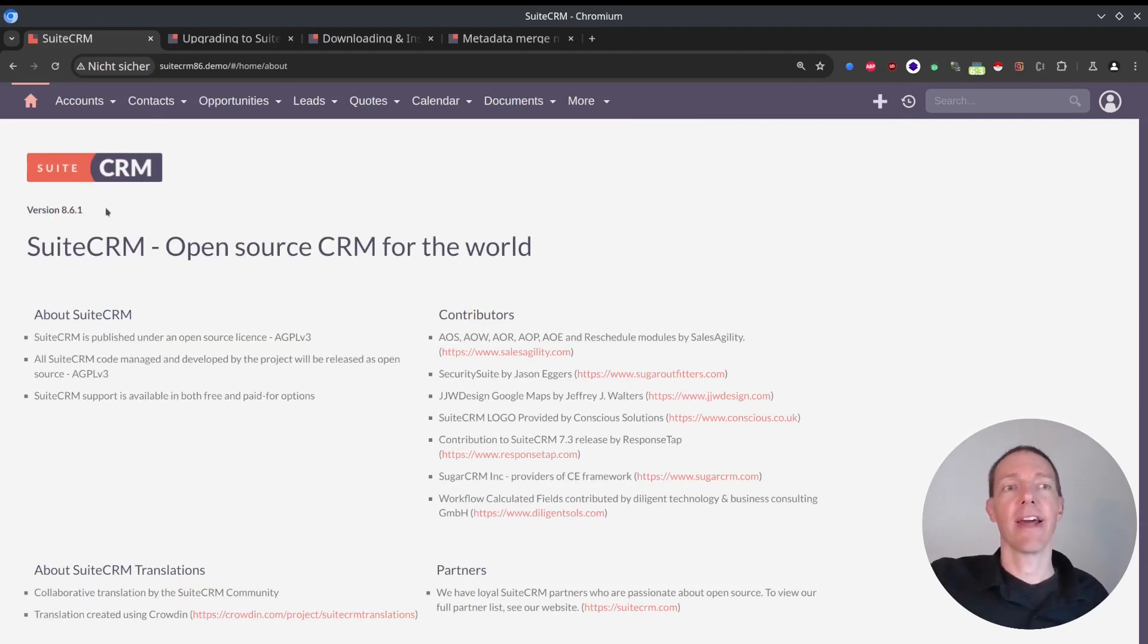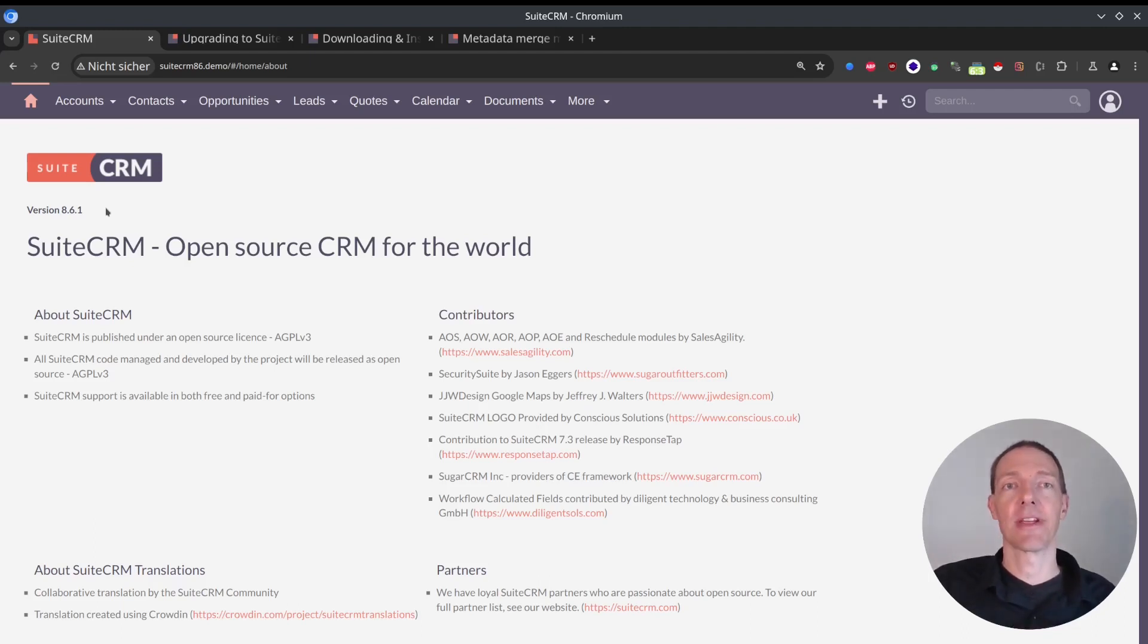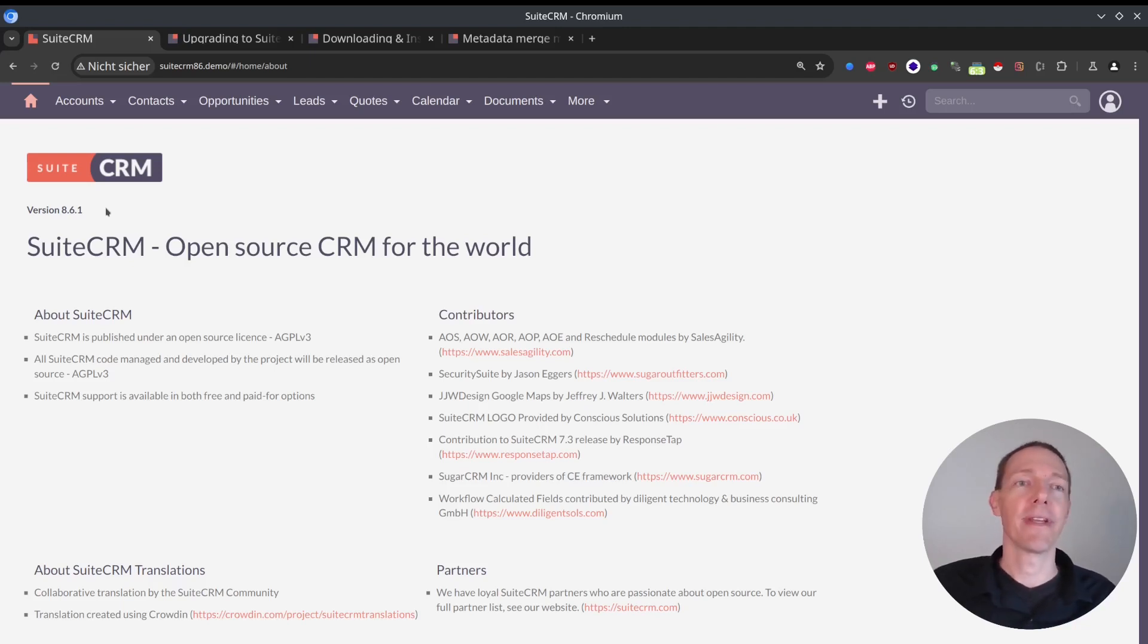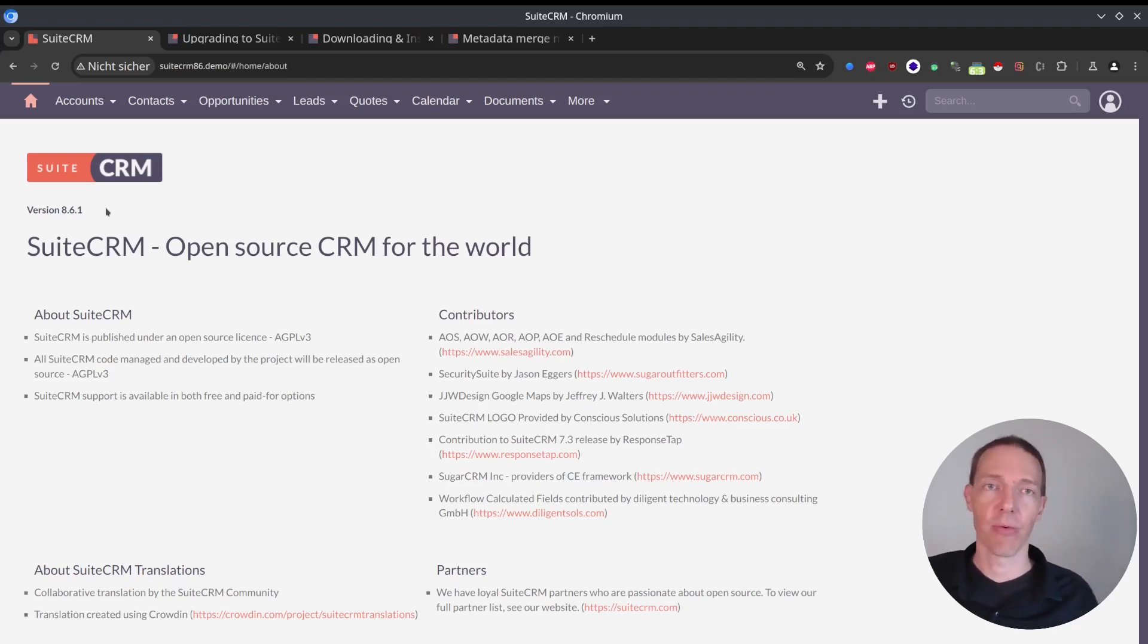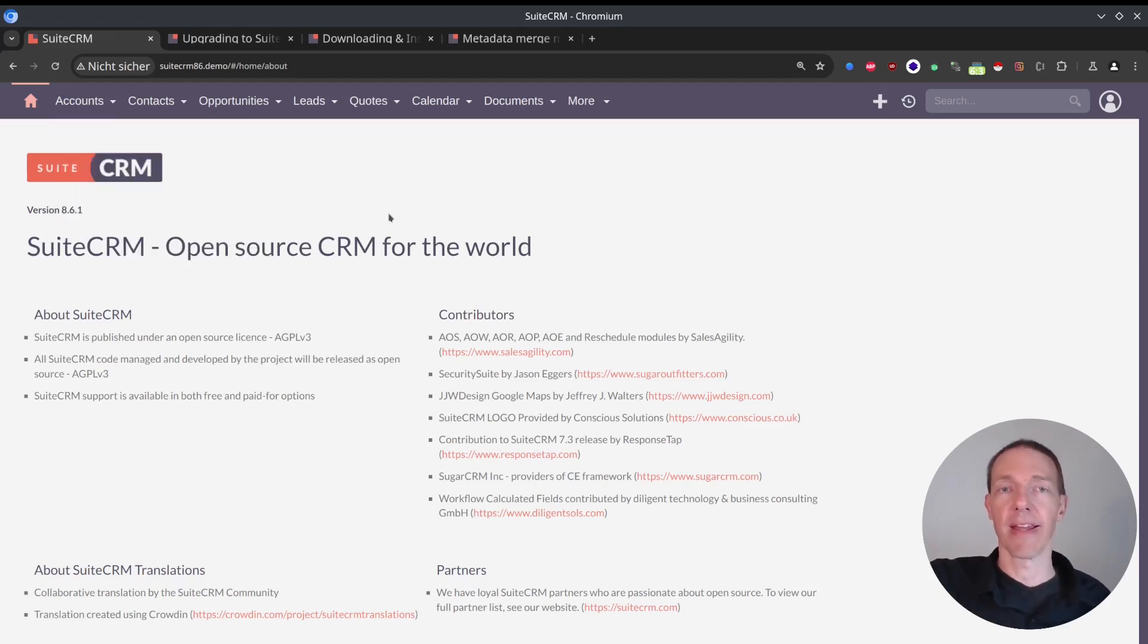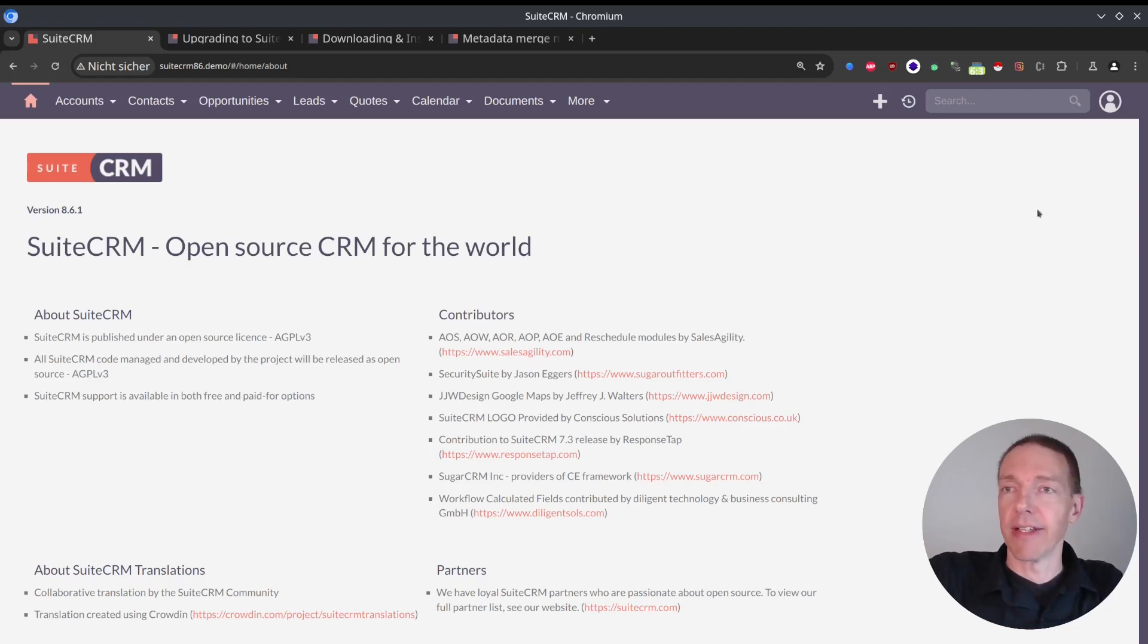Now I go again into about and check what I've got here. And perfect. 8.6.1 is here. That makes me very happy. I'm secure now. I can sleep without any issues again, because my company data is not exposed anymore to any security issues. And therefore, do the upgrades quickly if possible. And then you can stay safe.